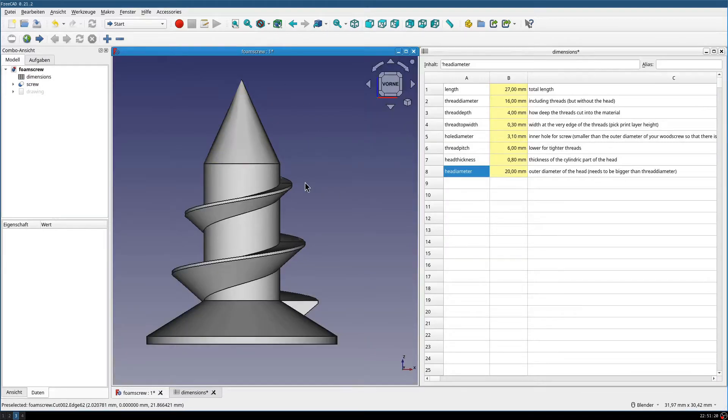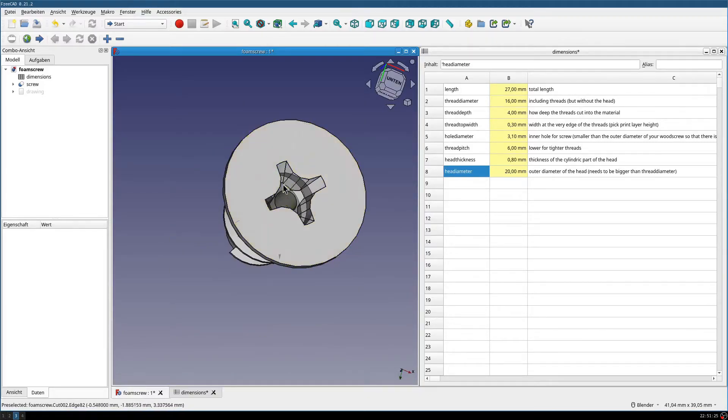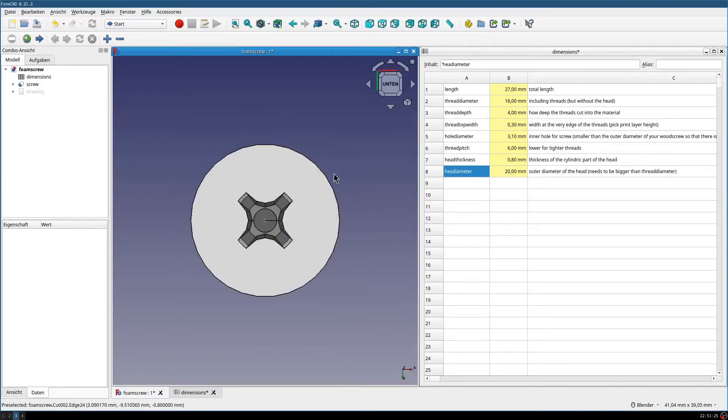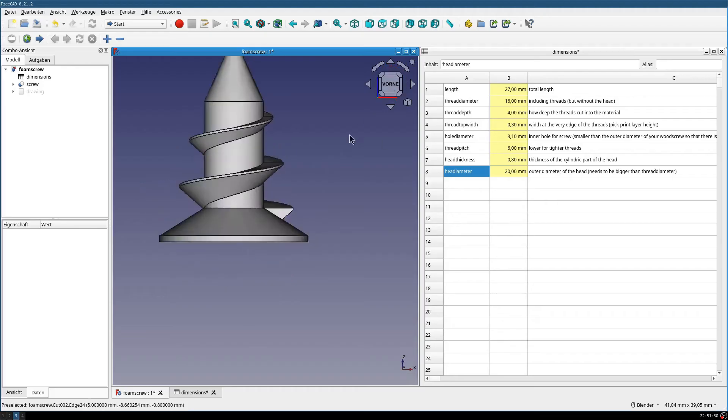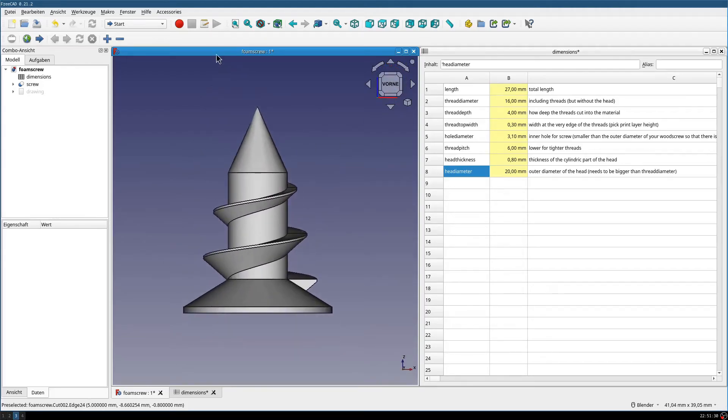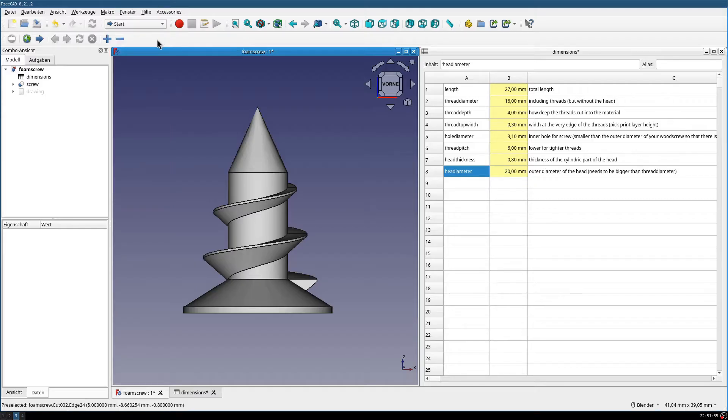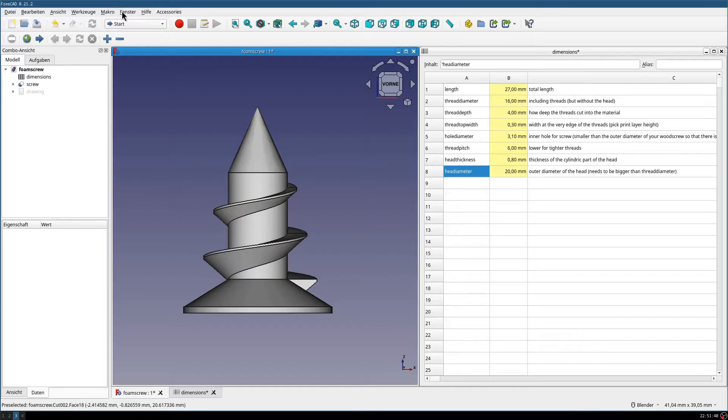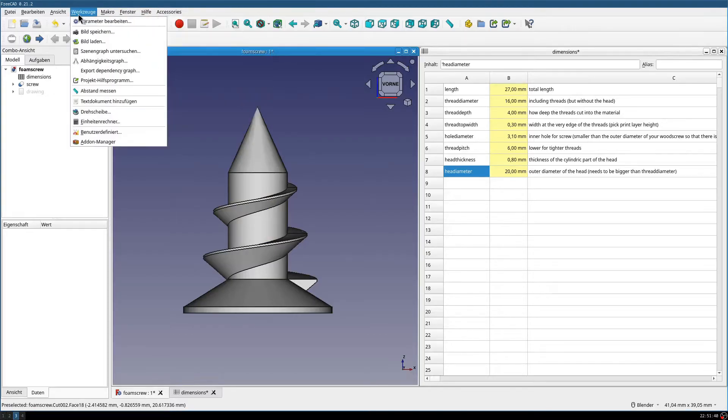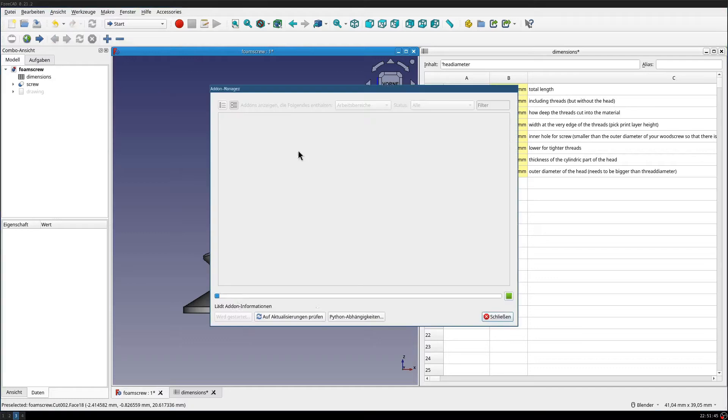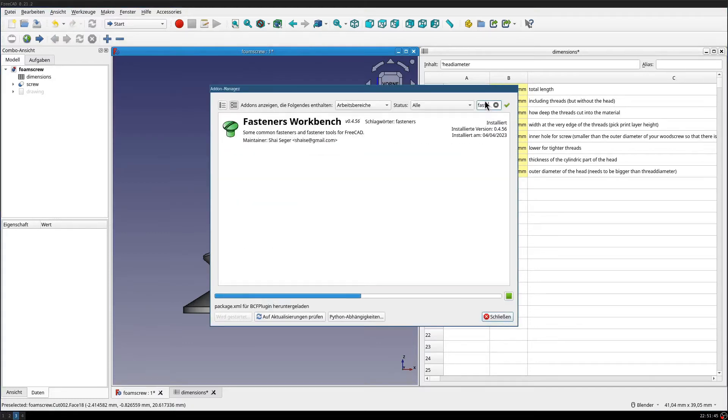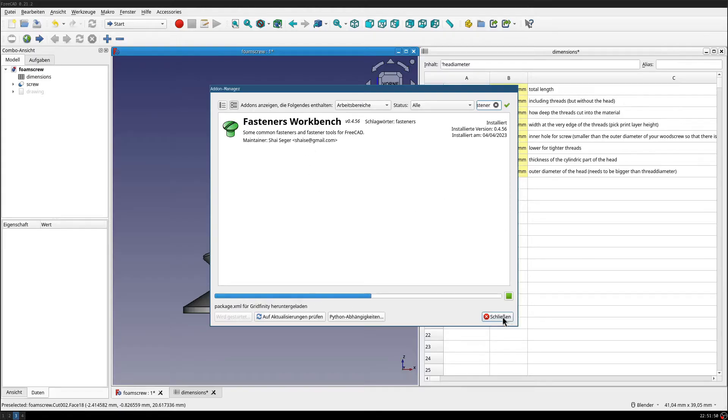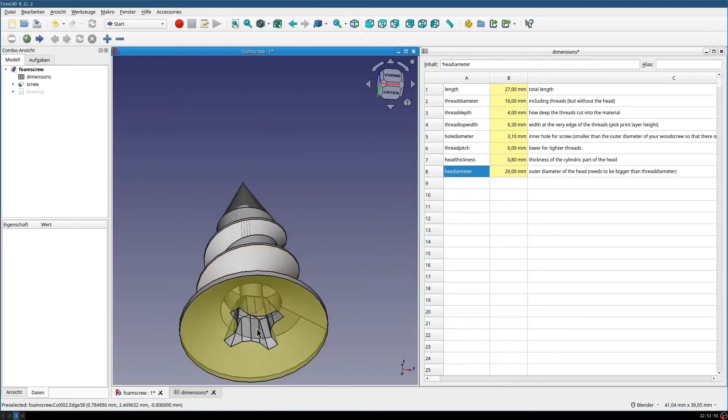One thing first, because the screw has a Phillips head here, you probably will need the fastener's workbench, which you should have anyways if you are using FreeCAD for tinkering like this. You can find this in the add-ons, and then just look for fasteners. It should be easy to install and then the cut should work fine here.